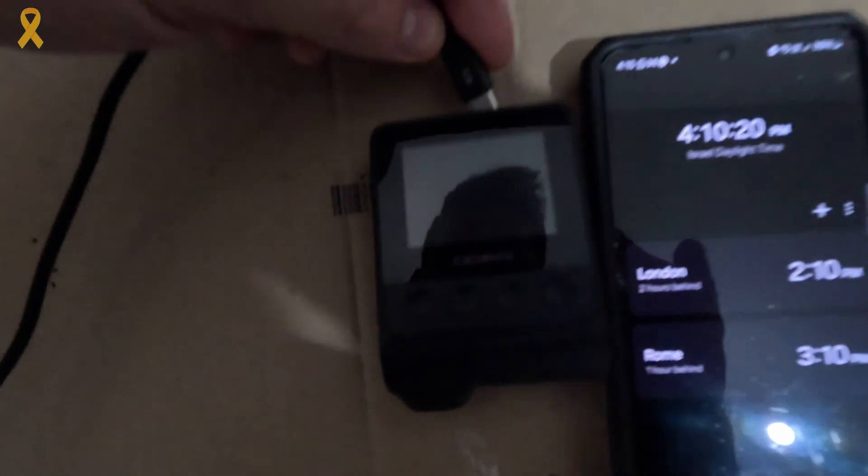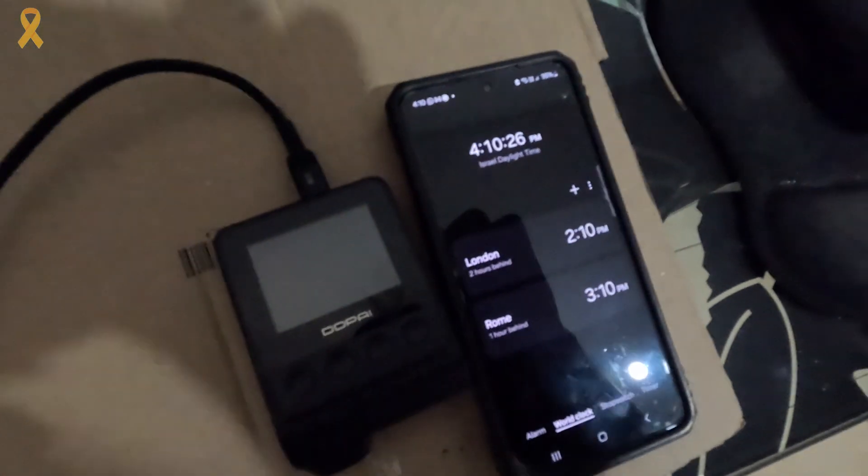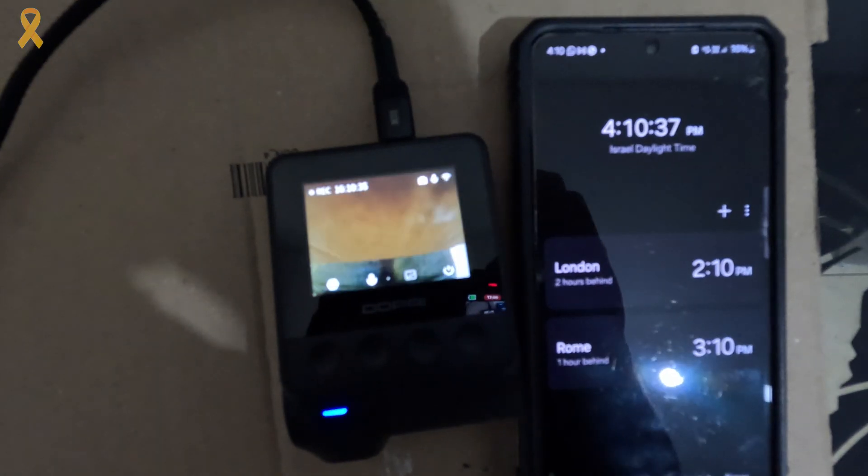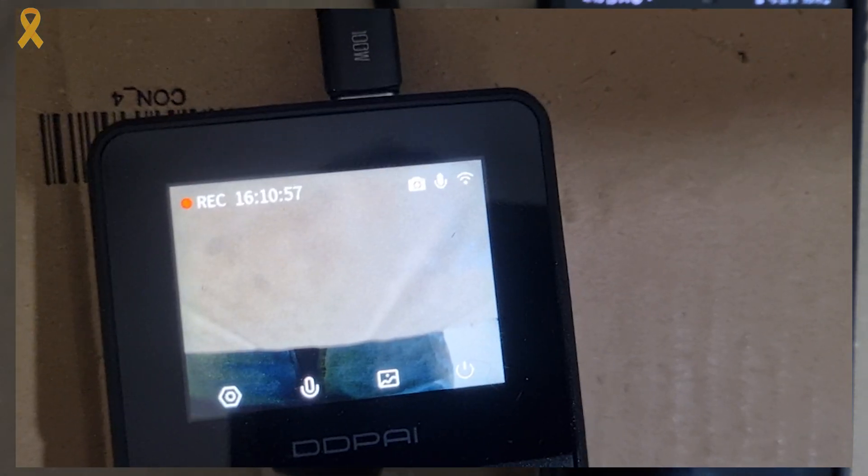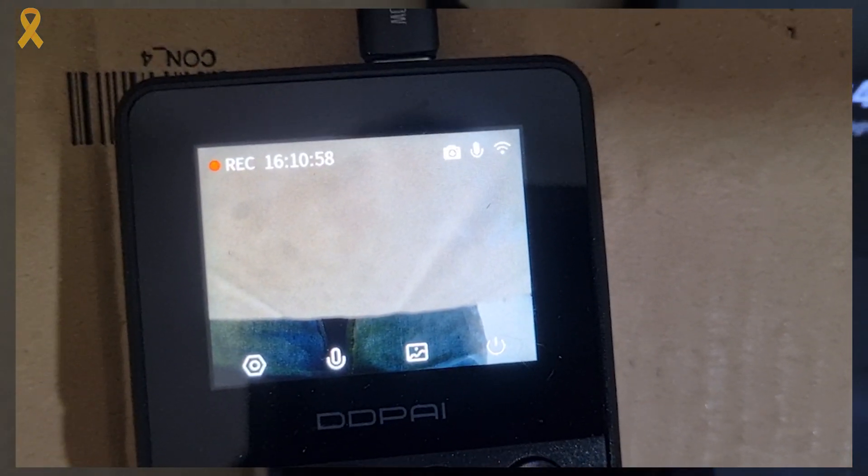I disconnected the camera for two days to check if the problem was actually fixed. So after two days, let's connect the camera. And we see that the date and time are correct. Excellent!